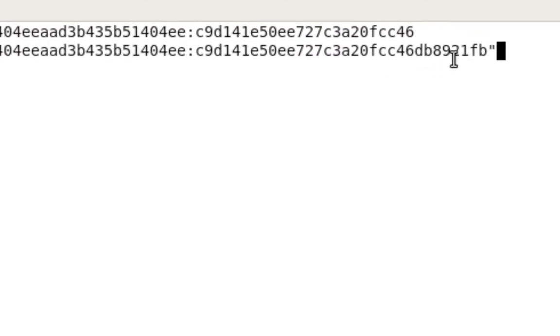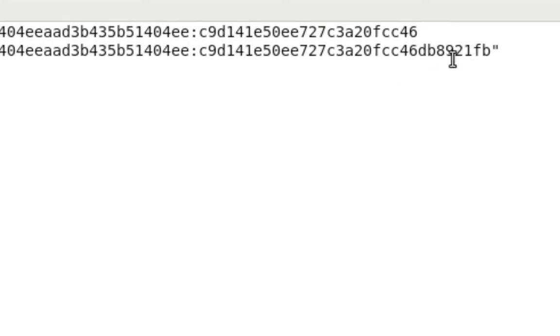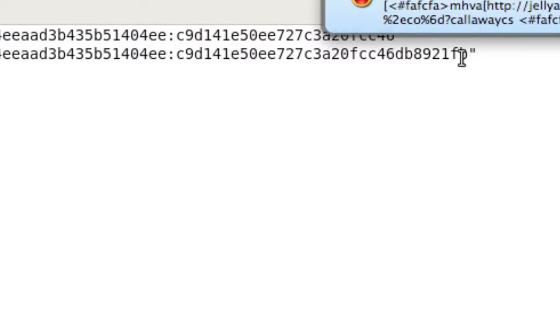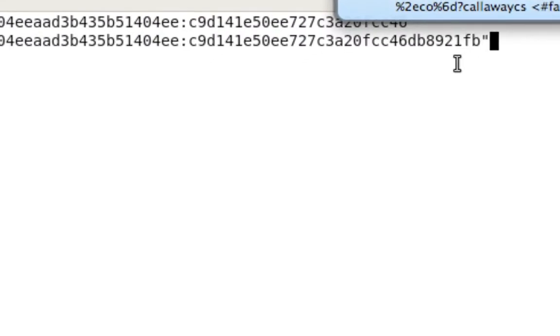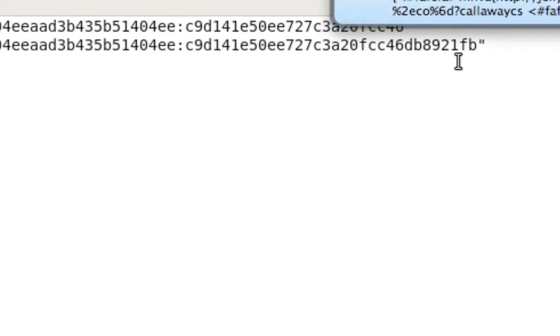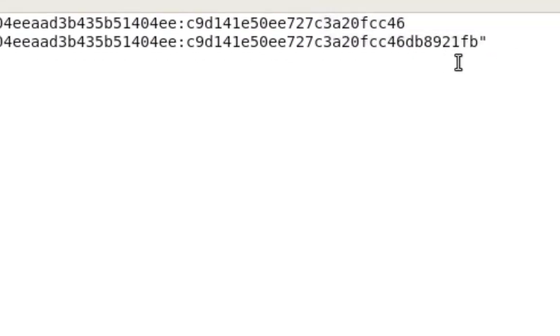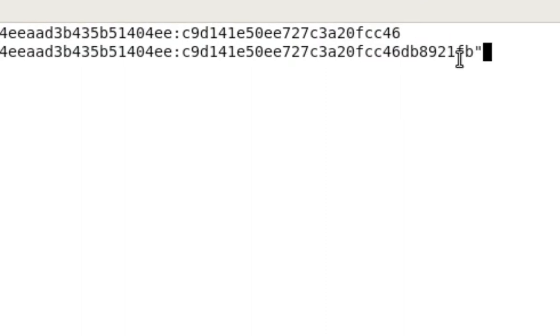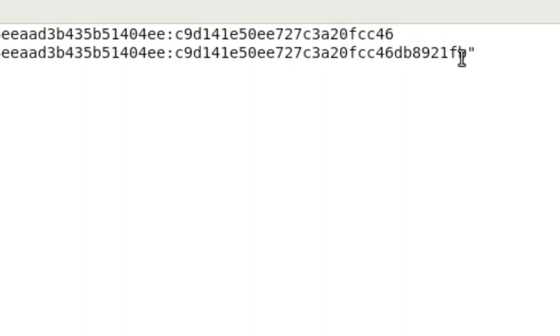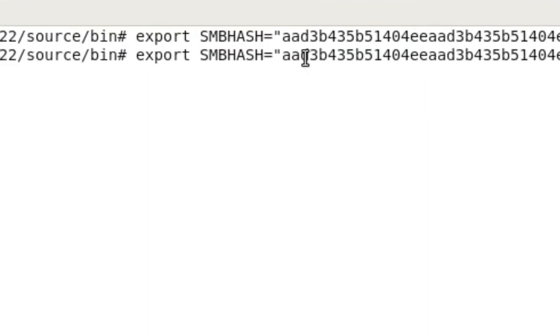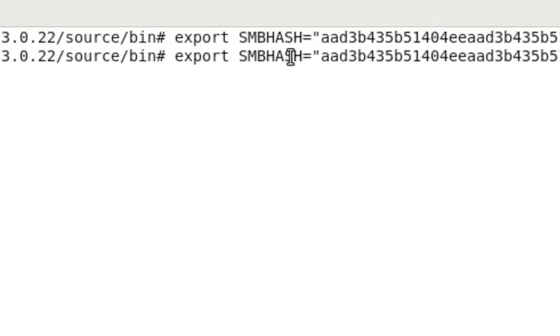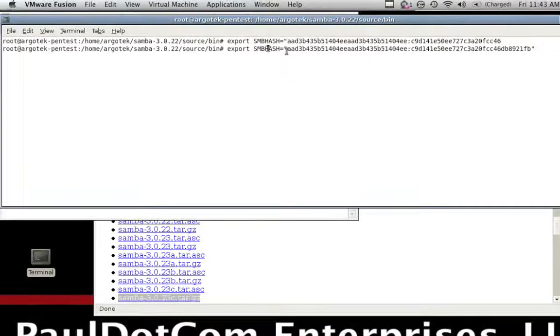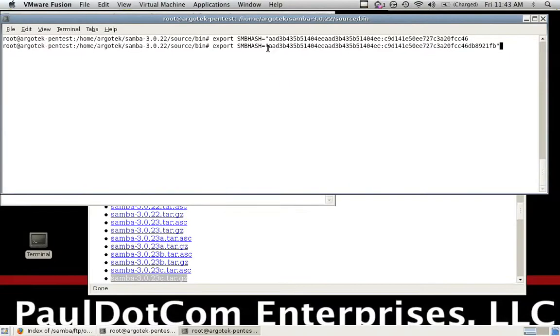You can see I did export SMBHASH and then the password hash for the administrator. Never mind the one up above, it didn't actually copy in all the way. Please notice how there's quotes. Somebody's IMing me porn. That's nice. In the future maybe I won't have my IM up and running. But you can see that I've got the password hash and I'm exporting that as an environmental variable. So I've got that exported. I hit enter.